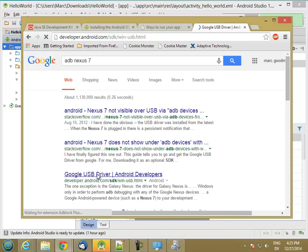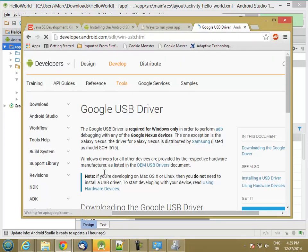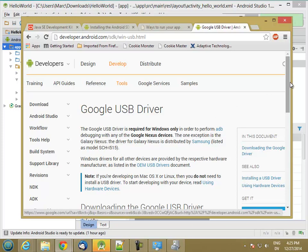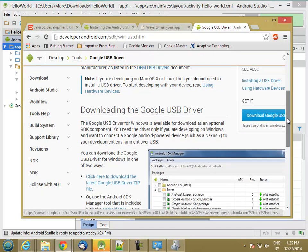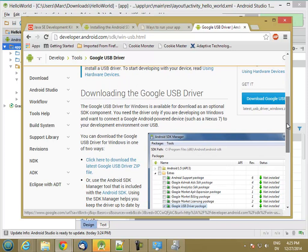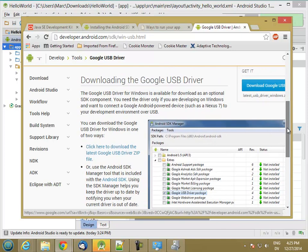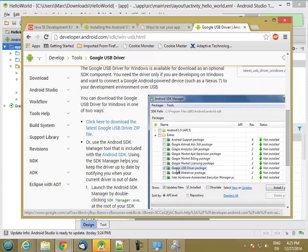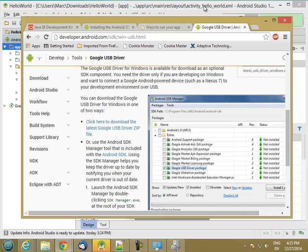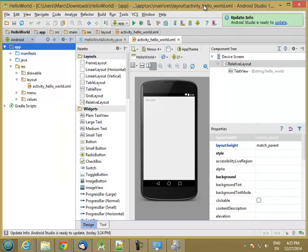And take this link, Google USB driver. And it should already be downloaded as part of the SDK. So it's this one right here. Let's go ahead and check and see if that's installed.